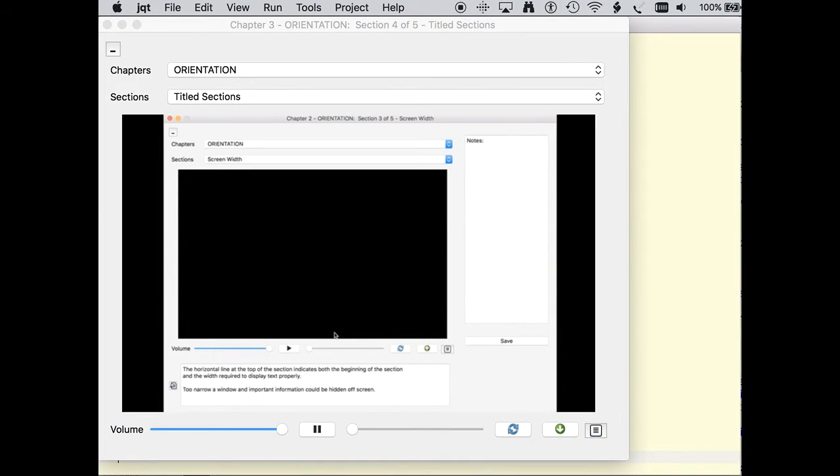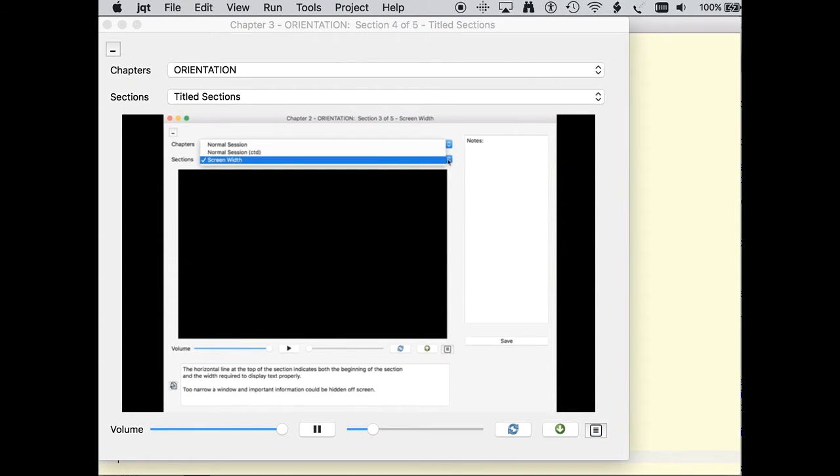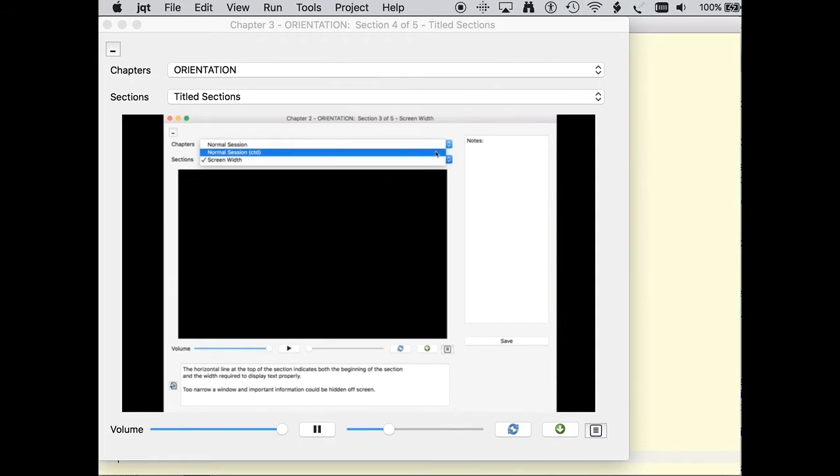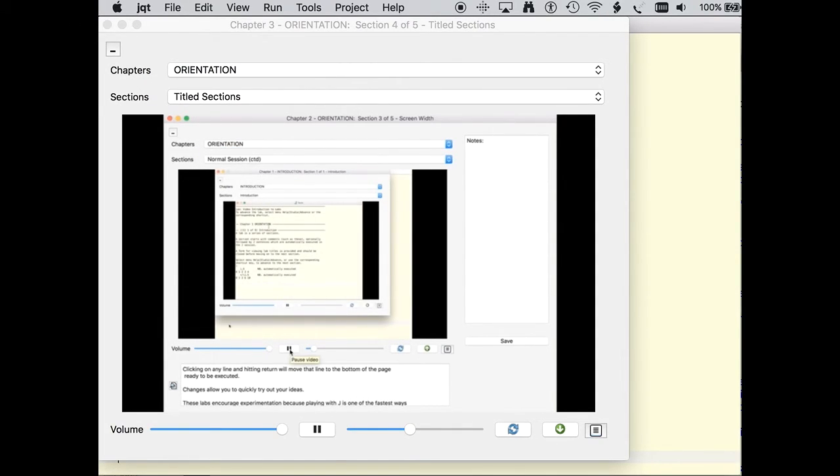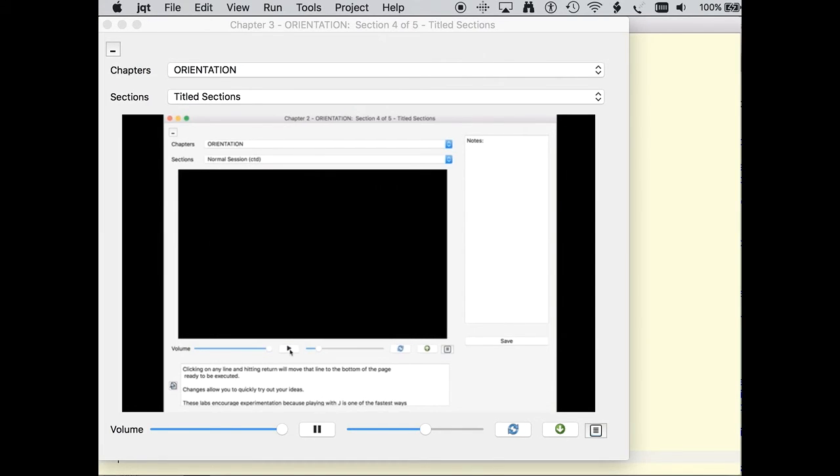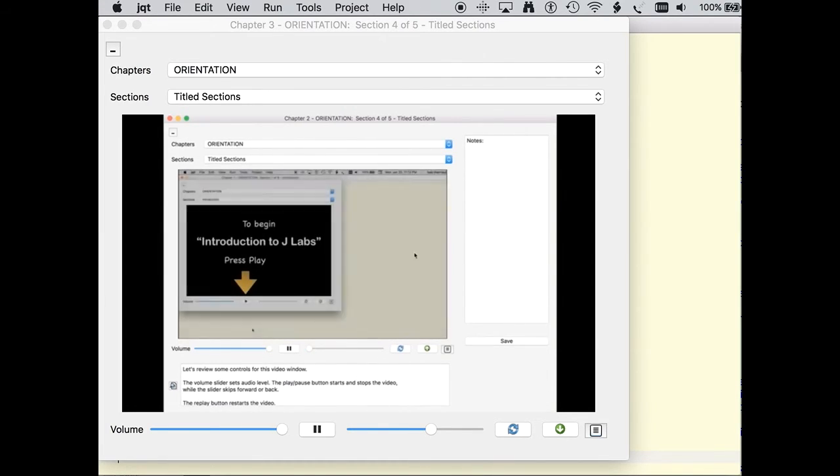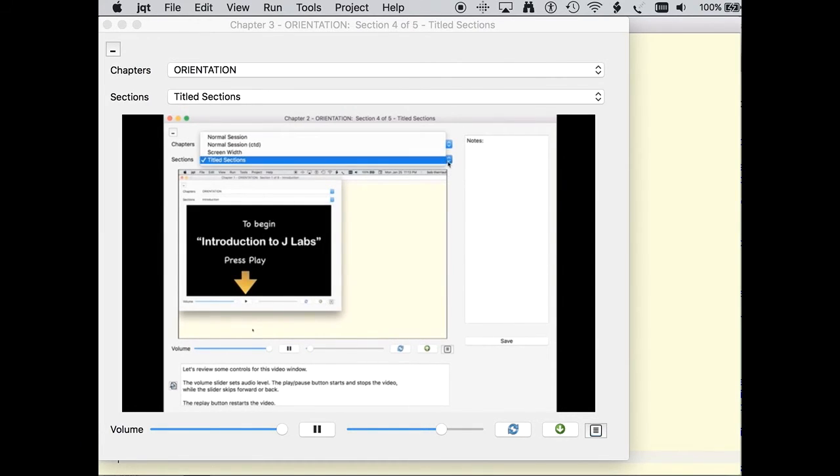You may have noticed the drop down list that displays the current section in the video form. Previous sections can be selected to review information and provide access to notes and scripts. Advancing the lab takes you to the next new section and updates the section drop down list. Sections always advance in the same order.